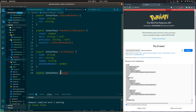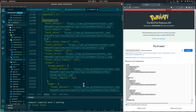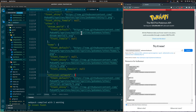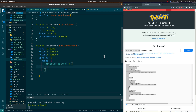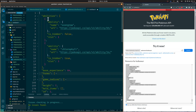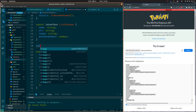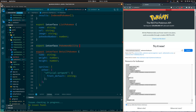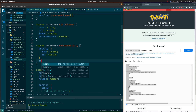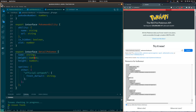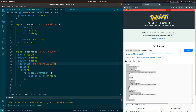We are going to add the name, weight, and height of the Pokémon. We are also going to add the Sprites object, from which we will only take the FrontDefault image. Next, we will add the Abilities attribute, which is a list of objects. We'll make a PokémonAbility interface for an individual ability and add an array of PokémonAbilities to our DetailedPokémon interface.